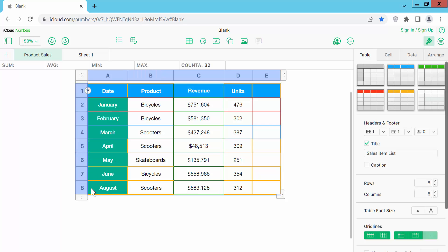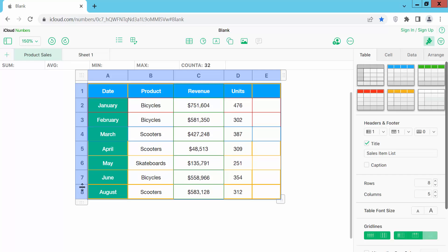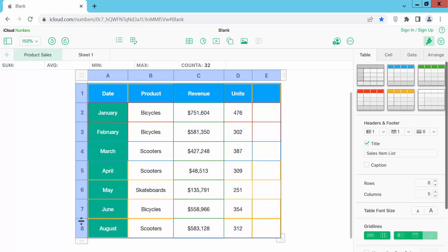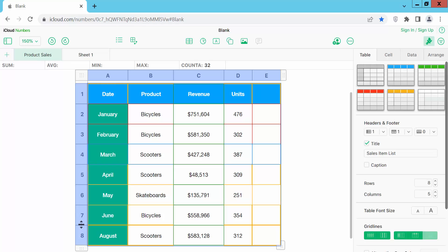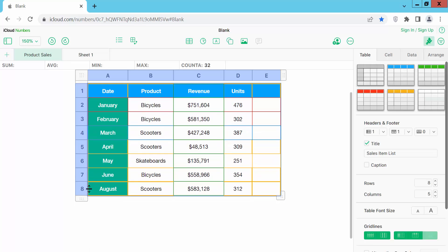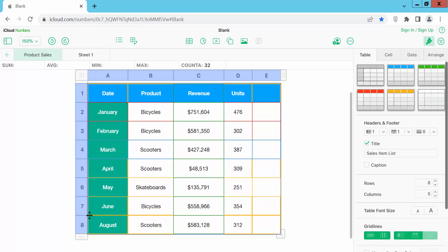You can select all of the rows and put your mouse cursor on this row line and double arrow showing and drag it. And see this, all of the row height increasing and decreasing.